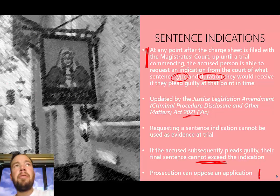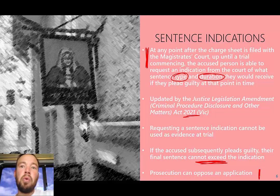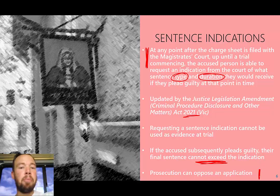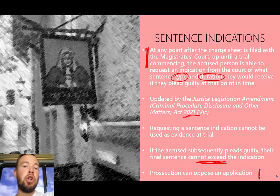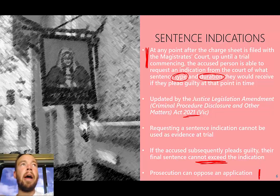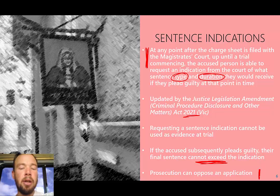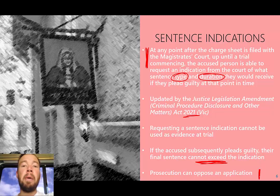When you apply for a sentence indication, the prosecution can oppose it. Previously the prosecution had to approve it — if they said no, you didn't get an indication. Now the prosecution can just oppose a sentence indication. We'll talk more about why the prosecution might oppose a sentence indication and might not want the accused to get an indication of their sentence when we talk about appropriateness.